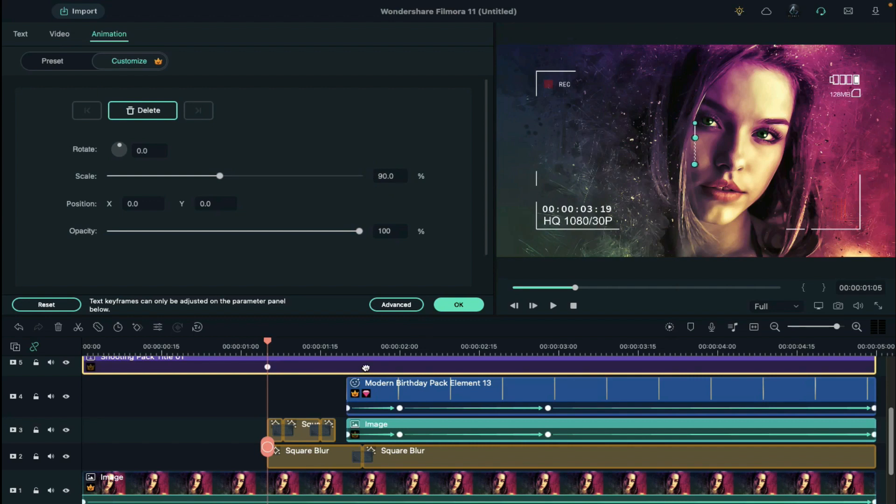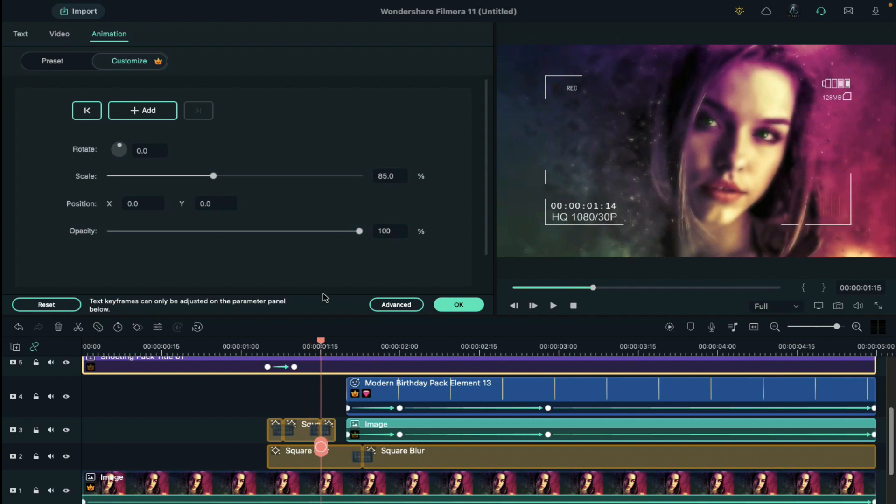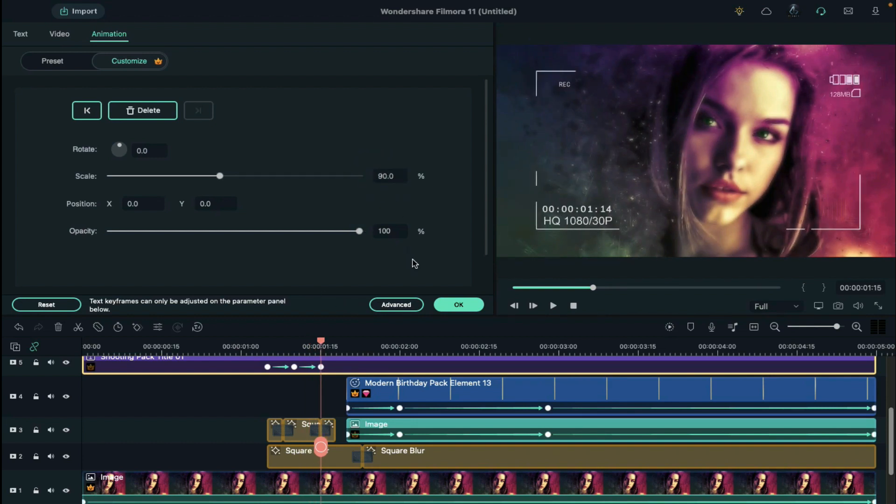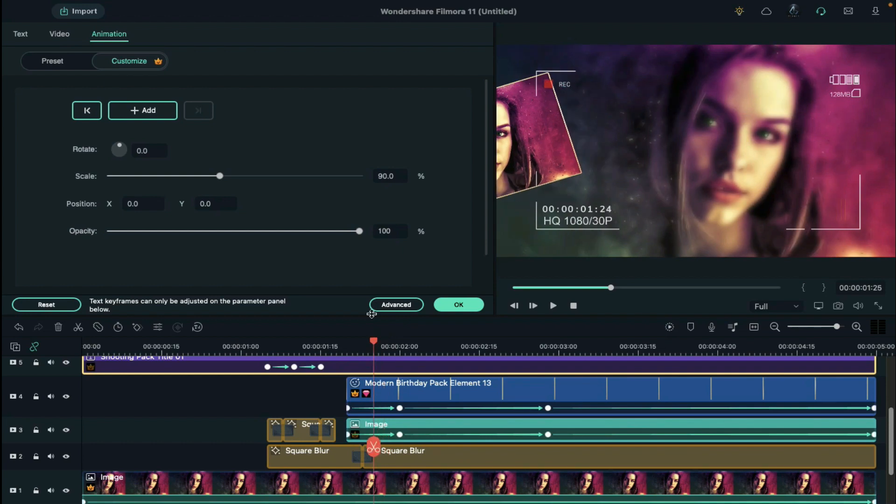Change scale to 85% at 5 frames further. Then go 5 frames further and set scale to 90%. Reduce opacity to 0% at 1 second and 26th frame.